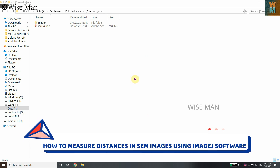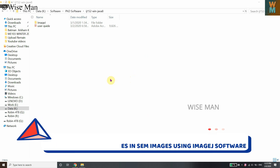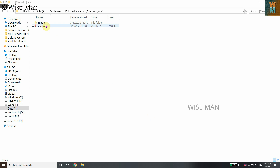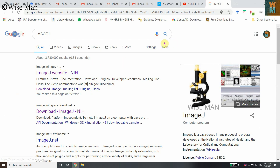Hey guys, in this video I'm going to show you how you can use ImageJ, which is a free software generally used to measure distances and edit images for research papers. We're going to see how to use ImageJ to measure the distances of an SEM image.